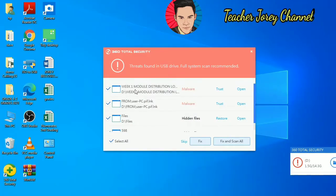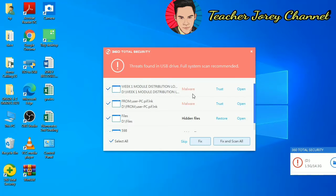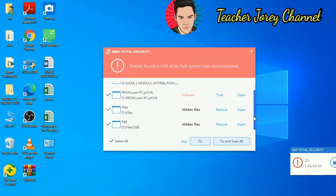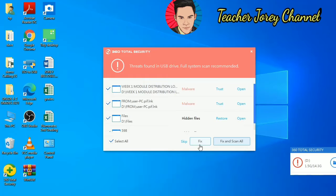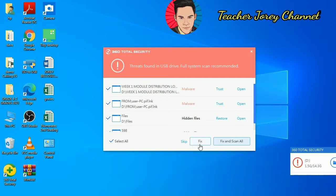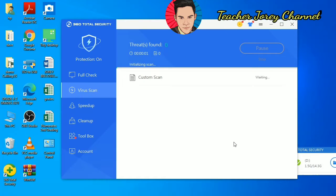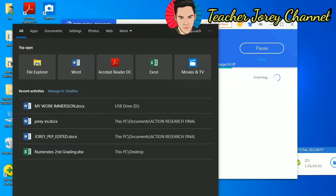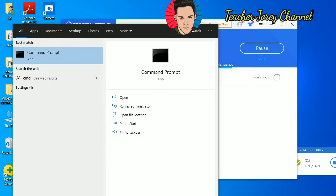If you're going to check, I have here antivirus 360 Total Security. It automatically scanned our USB drive which is in drive D. It shows that I have documents infected with malware — just like the modules of my co-teacher. The documents were also infected and there are hidden files being hidden by the virus. We have to click Fix and Scan All. The antivirus will try to scan, fix, and remove the malware inside. We can then go ahead and click in our search bar and type CMD, which is the command prompt.